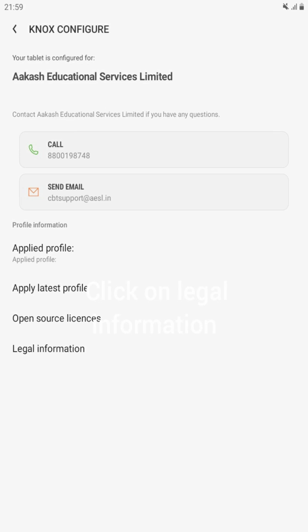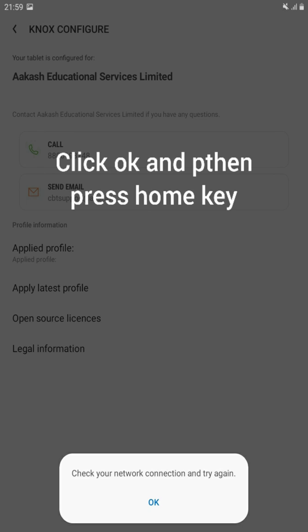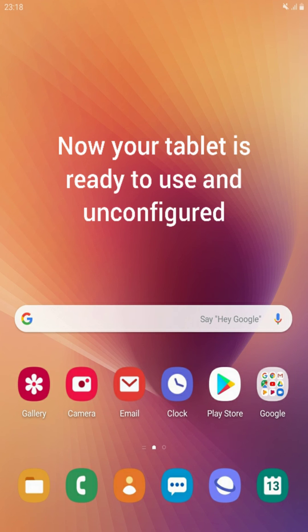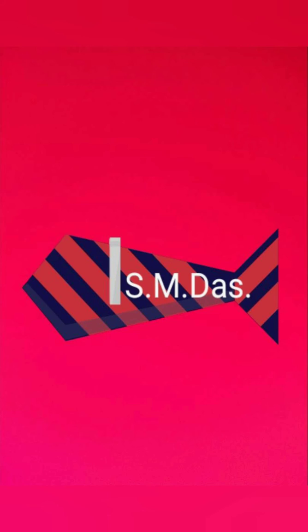After waiting a minute, an error will occur. If you turned off the internet on time, then only this error will come and you will be close to breaking the configuration. Now your tab is ready to use.